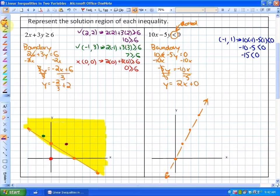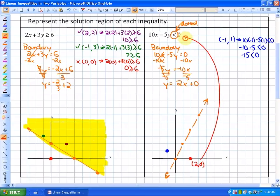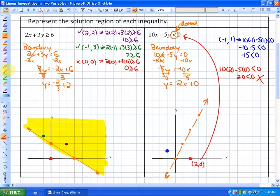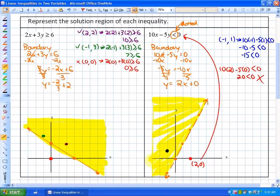We already know that (-1, 1) is a solution, so we could shade that side directly. Alternatively, we can test another point — say (2, 0). Substituting into the original inequality gives 10 times 2 minus 5 times 0 = 20, which is not less than 0. Since that's false, we shade the opposite side. This shaded region represents all possible solutions to the inequality — any point chosen from it would be a valid solution.